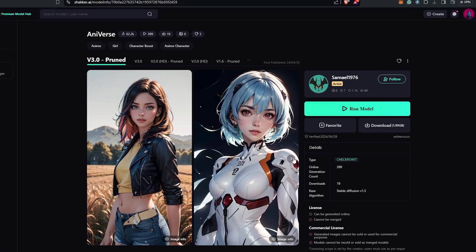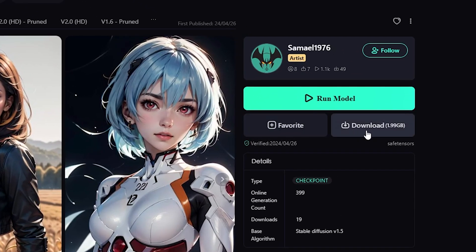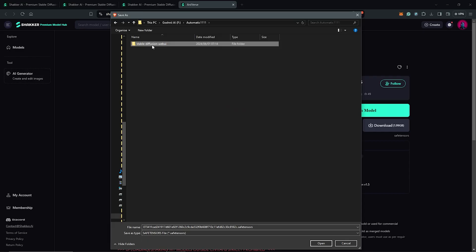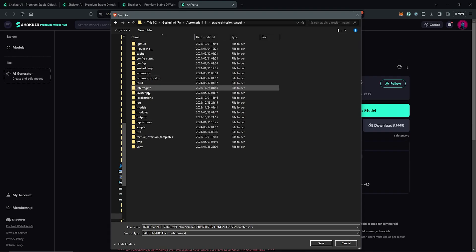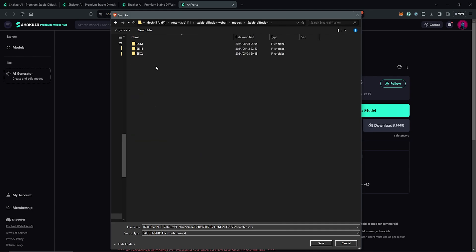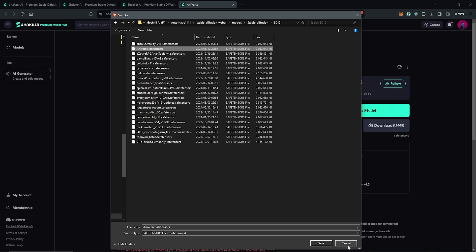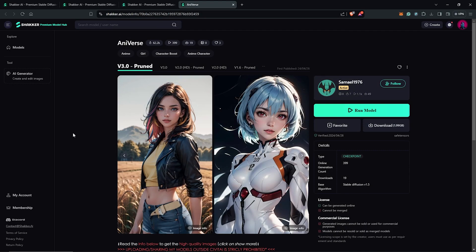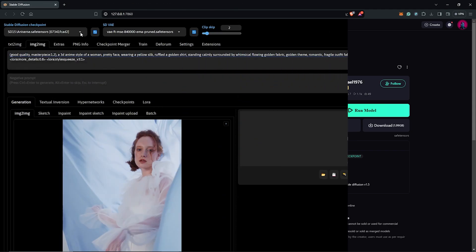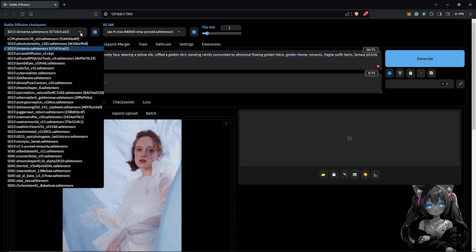I'll click to download this and I'll save this into the automatic 1111 directory under your models, stable diffusion directory. Inside my SD 1.5 model checkpoint, I have this already downloaded and renamed as Aniverse. I'll go ahead to generate an image with the checkpoint Aniverse, which we just downloaded.